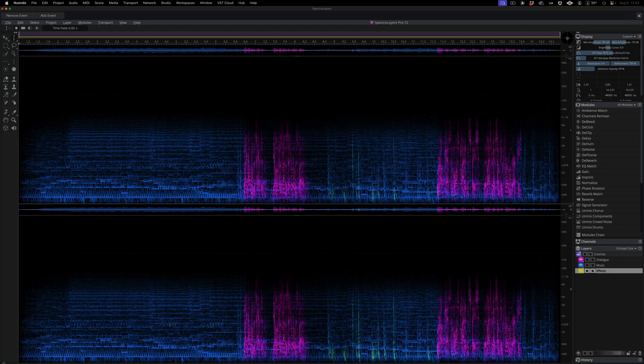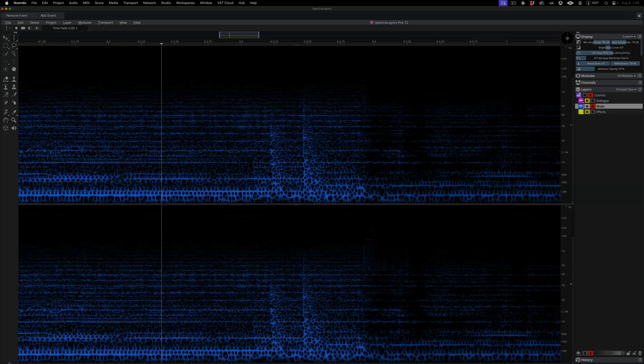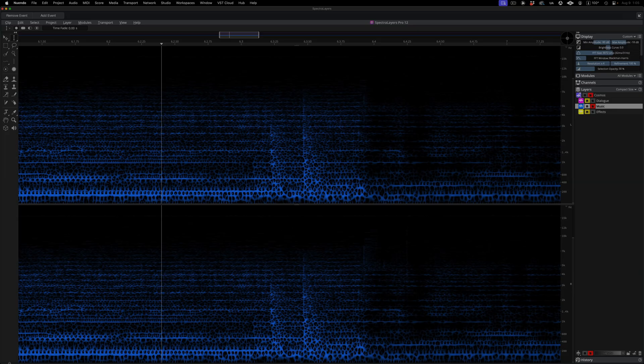It's important to note that here in this part of the process, things we do on one layer serve to the benefit of other layers on the timeline. Here I have the music layer soloed, I've refined my view, and I've zoomed in on some material that belongs in the effects layer.